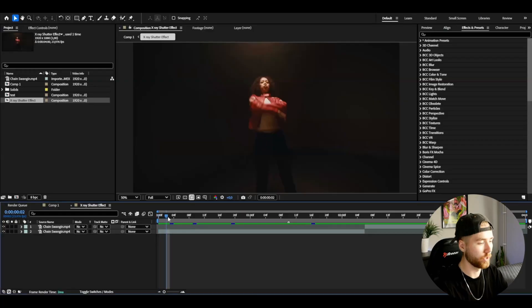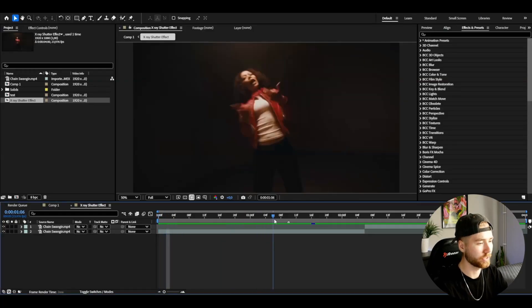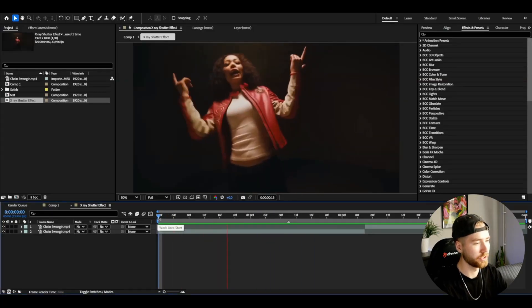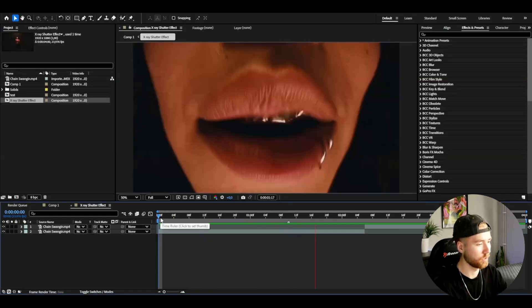If that's something you're interested in, be sure to check out the website. Now let's get into the tutorial. Here I'm in After Effects with my footage here of Molly Santana's music video Chain Swinging.